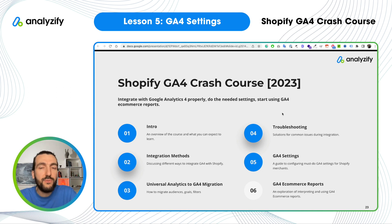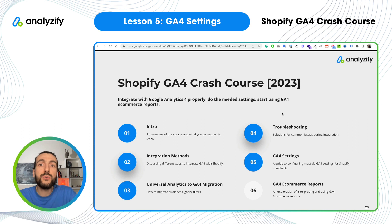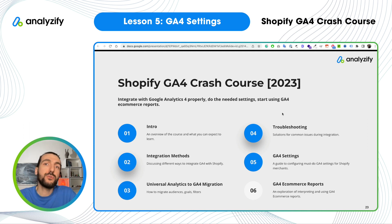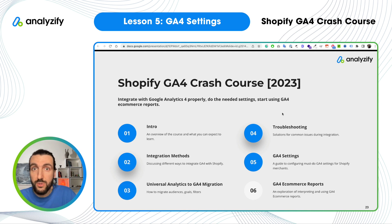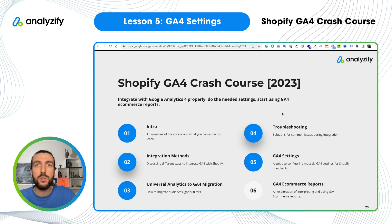Hello and welcome to lesson 4 of the Shopify GA4 crash course. In this video, we will do 8 important GA4 settings. I will walk you through one by one and we will do it together as always. They will increase the data quality in your reports, and some of them such as referral exclusion will make some reports much more meaningful compared to before.